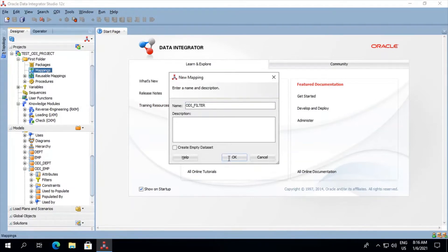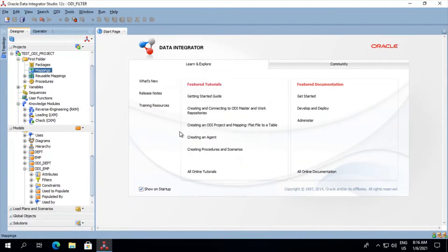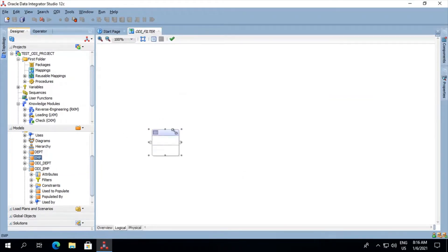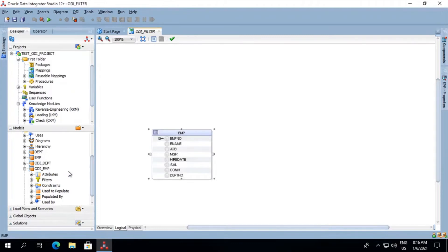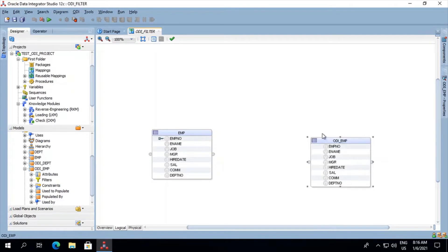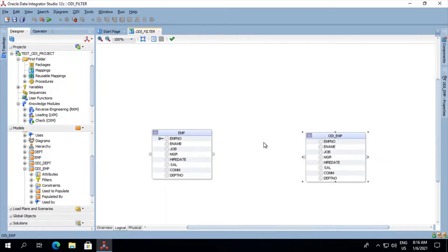Drag the M table over here, drag the other ODI underscore M table over here. So the M will be used as a source and ODI underscore M as a target.